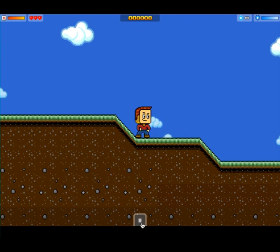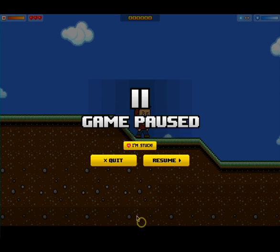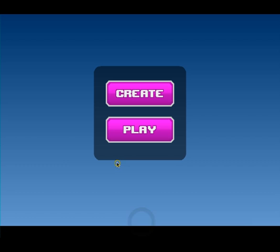And at any time, I can click this plus button and quit and go back to the main menu. Thanks for watching!